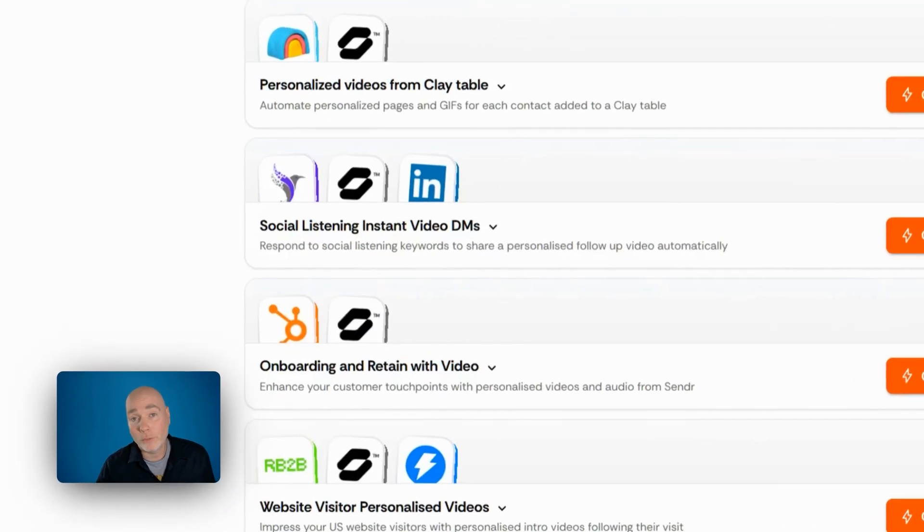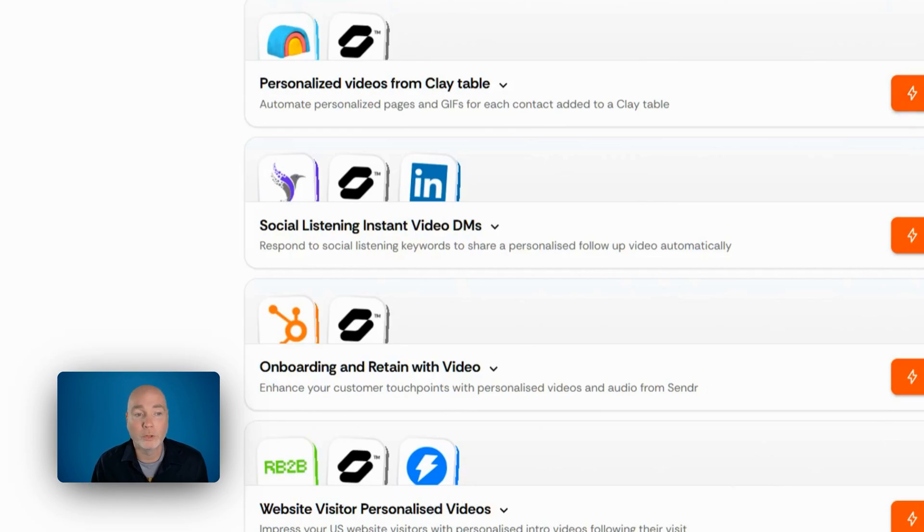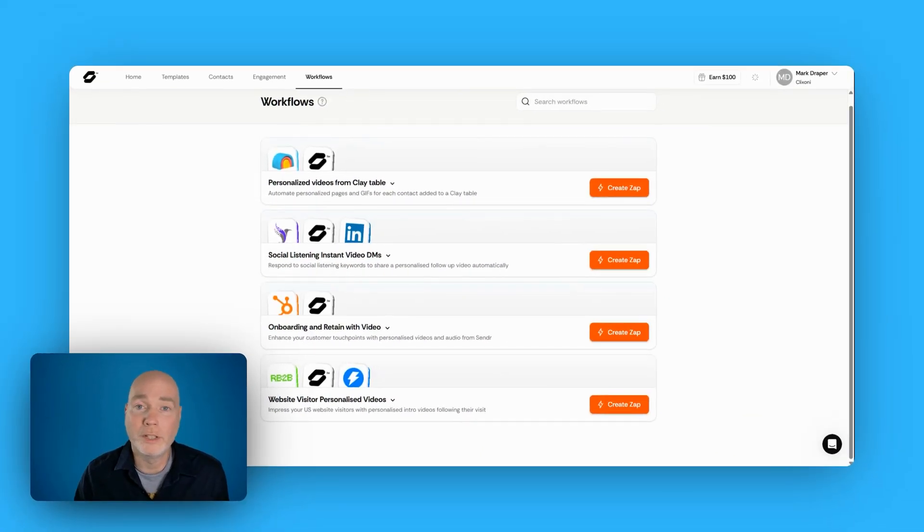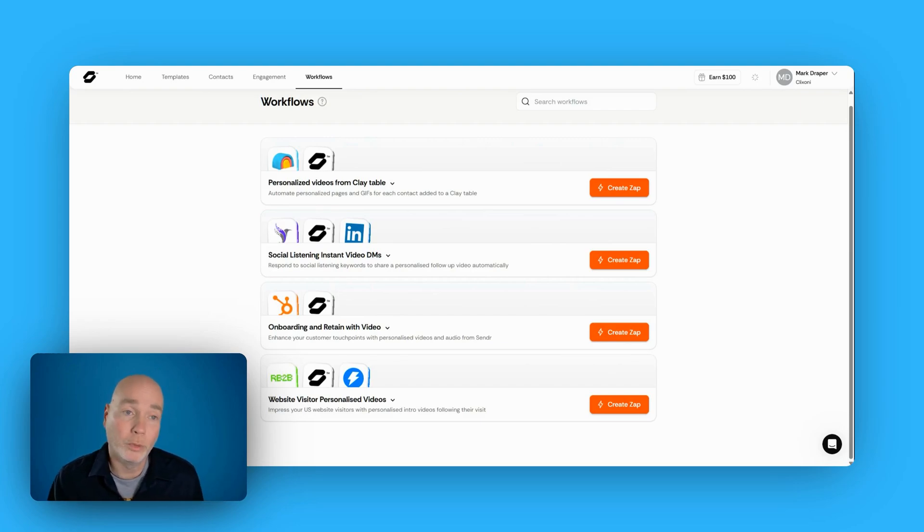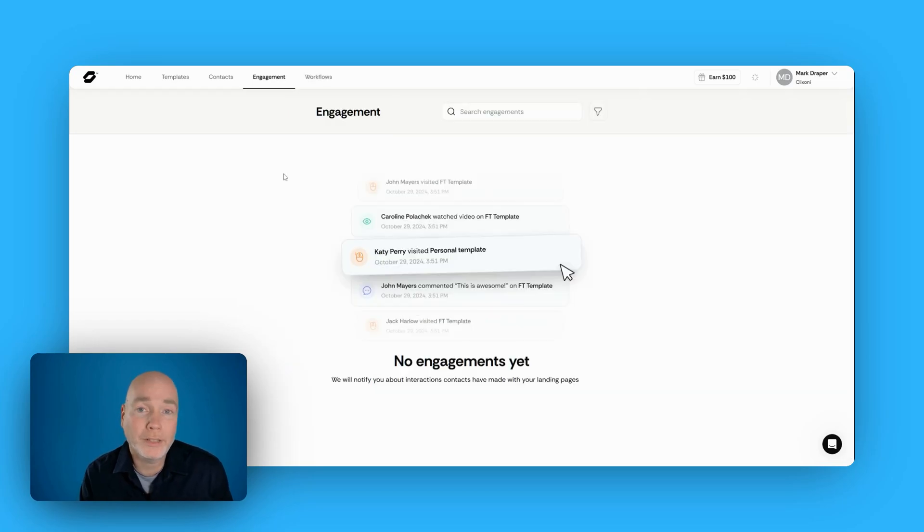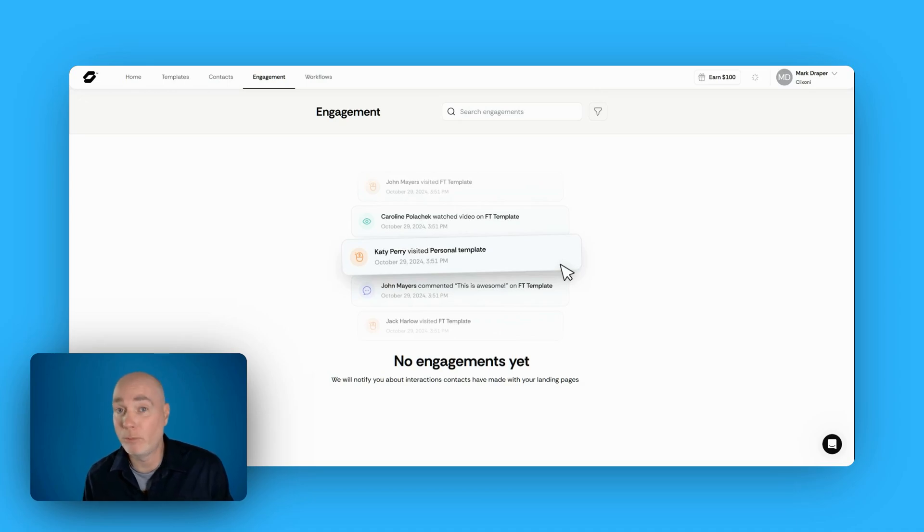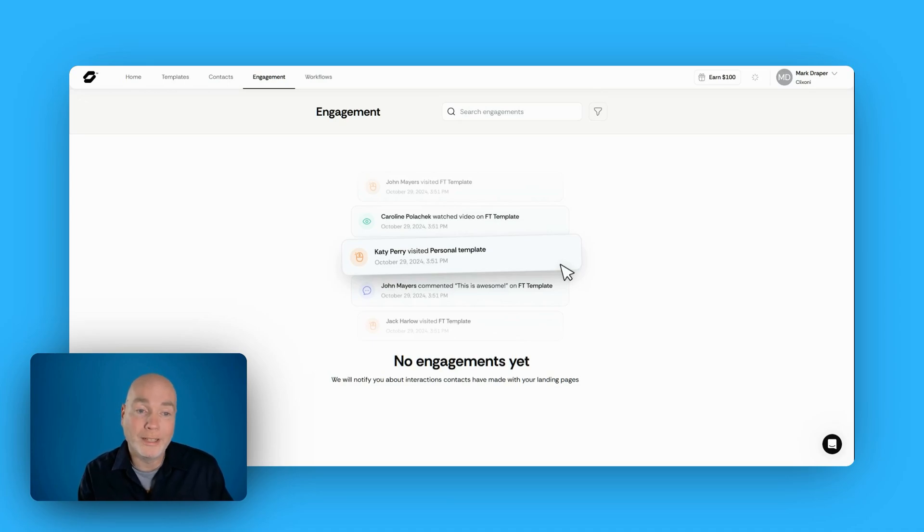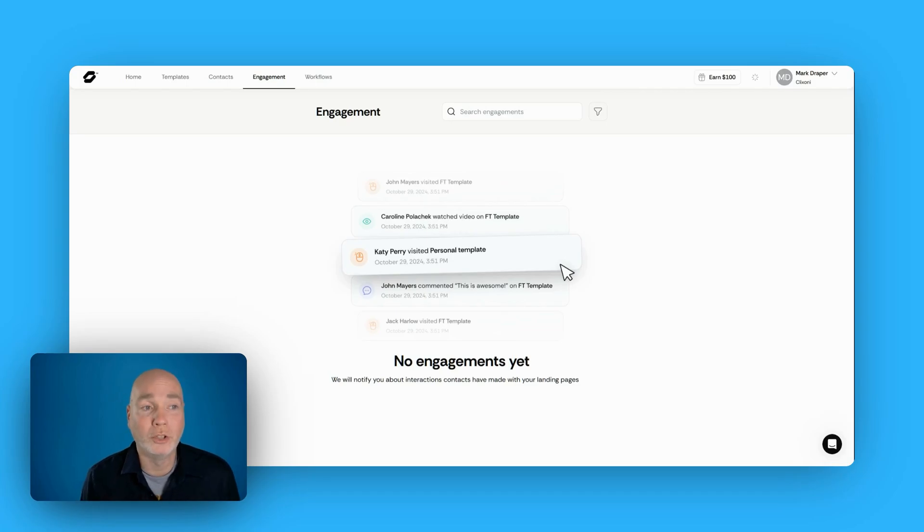Now it does have a workflow section. This is all done via Zapier. You can see you've got different options to create personalized videos or generate videos based on a website visitor. If you've got something like RB2B on, which would be for US visitors only. Now I've not sent any out yet. I'm still playing around with it and making sure that my video is spot on, but you do get an engagement page. So once you've sent your emails out or via LinkedIn or however you're distributing these, you'll actually get to see what they have visited, what they've looked at and how they've engaged with your page.